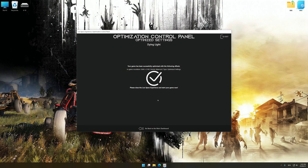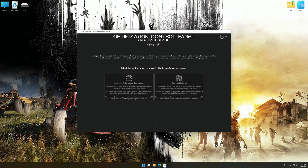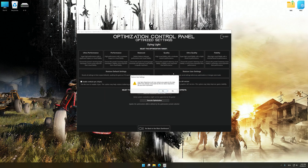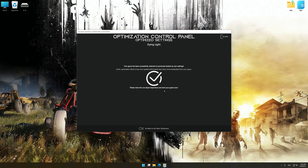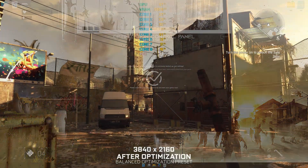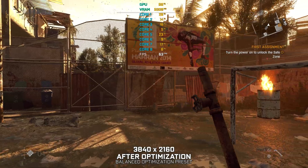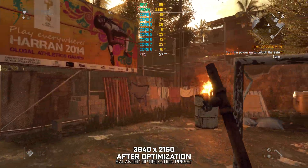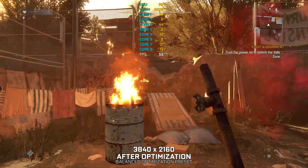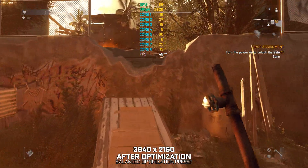Also, if you are unsatisfied with what you see, you can easily remove the optimization effects. That will do it for this video. If you found this video helpful, be sure to like and subscribe. Until next time, happy gaming!